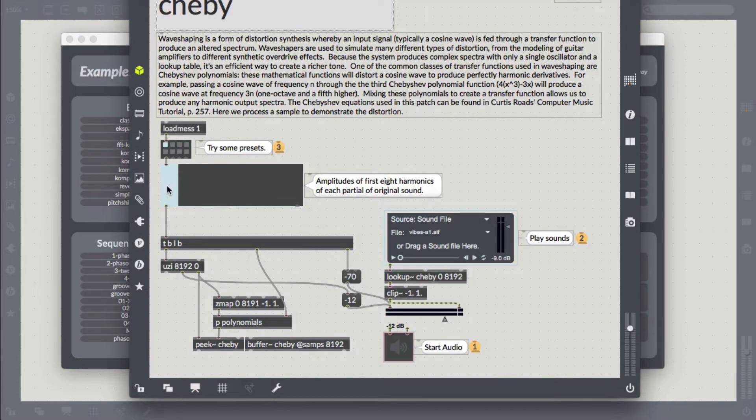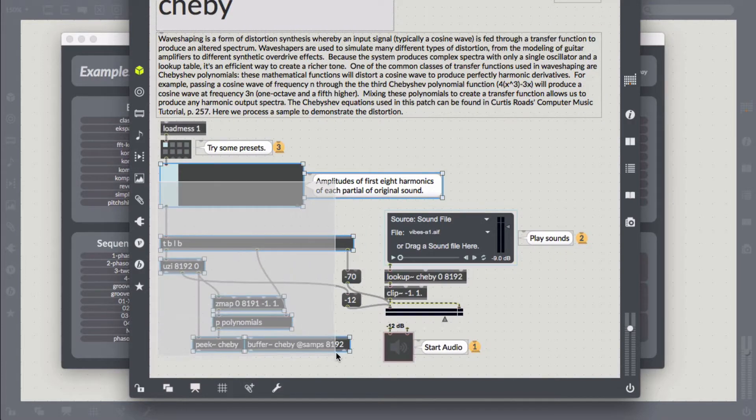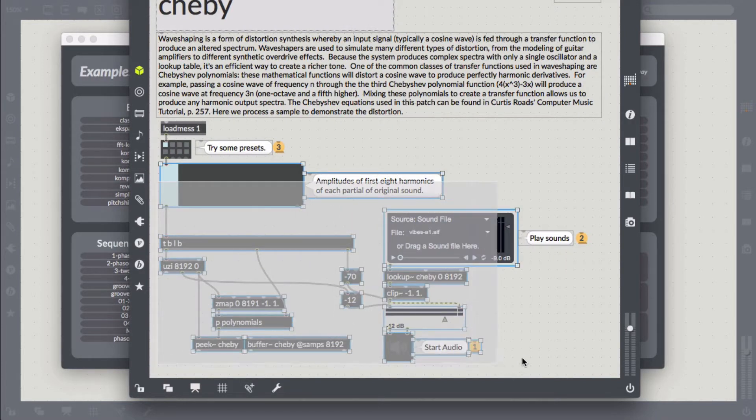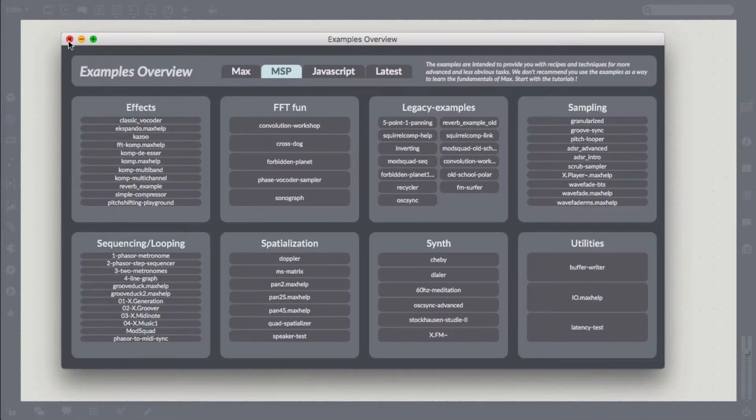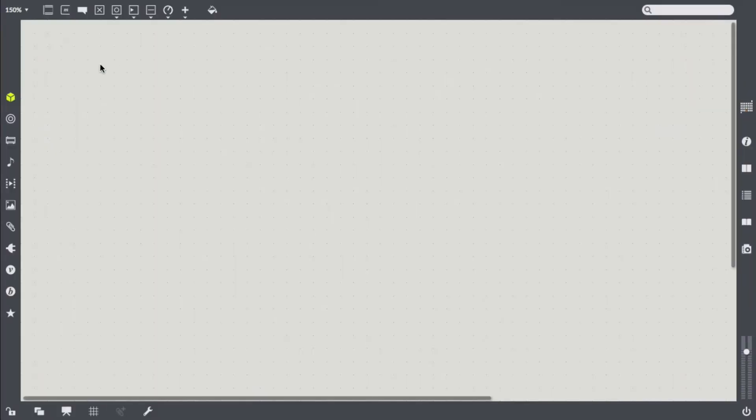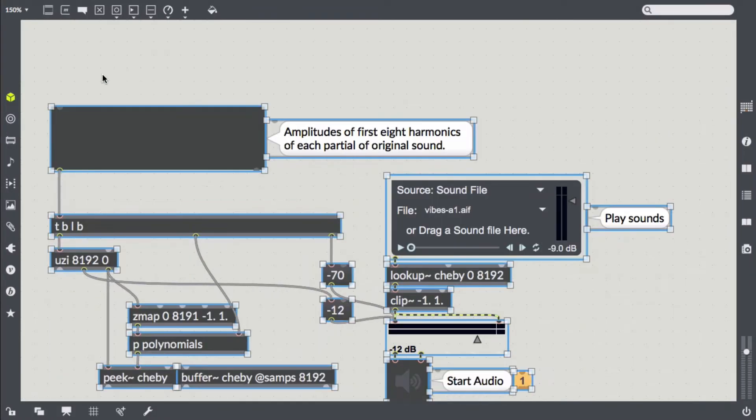One useful side effect of using Pattr Storage for managing your patch persistence is that you can do preset morphing that way. We will take a quick look at how to do that.